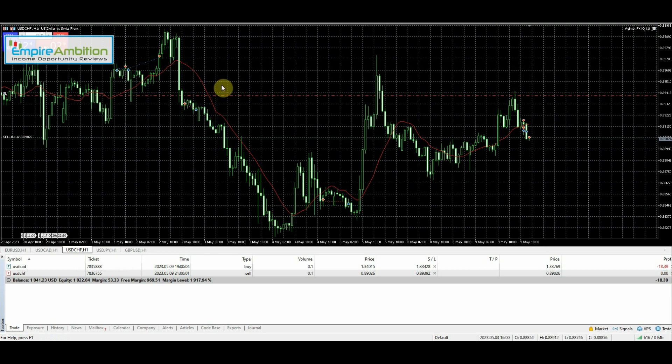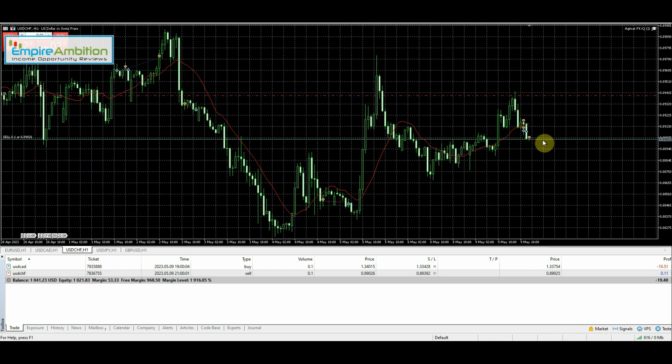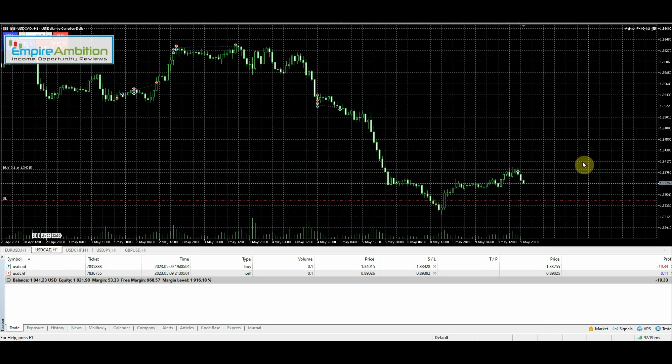It is now 2:03, so I'm going to turn off the algo so that way we're not going to enter into any new trades here. I'll check one more time about 2:25 before I have to head out, and we'll see what these trades look like. I'll be back.